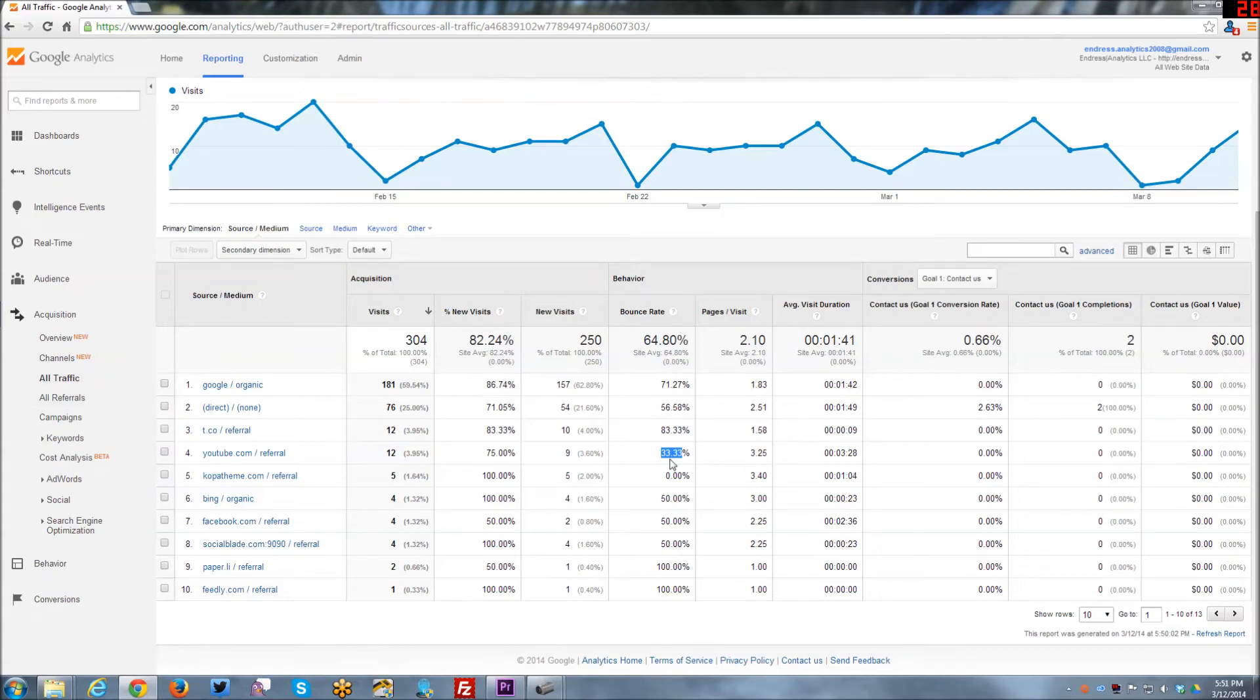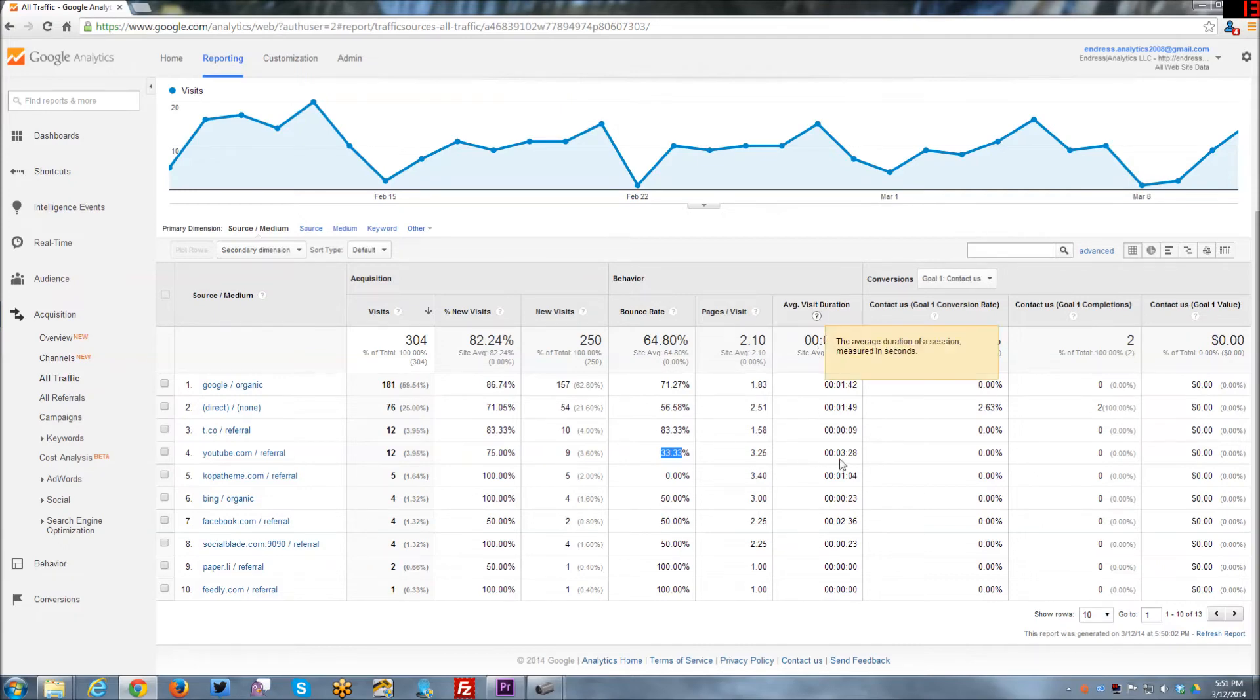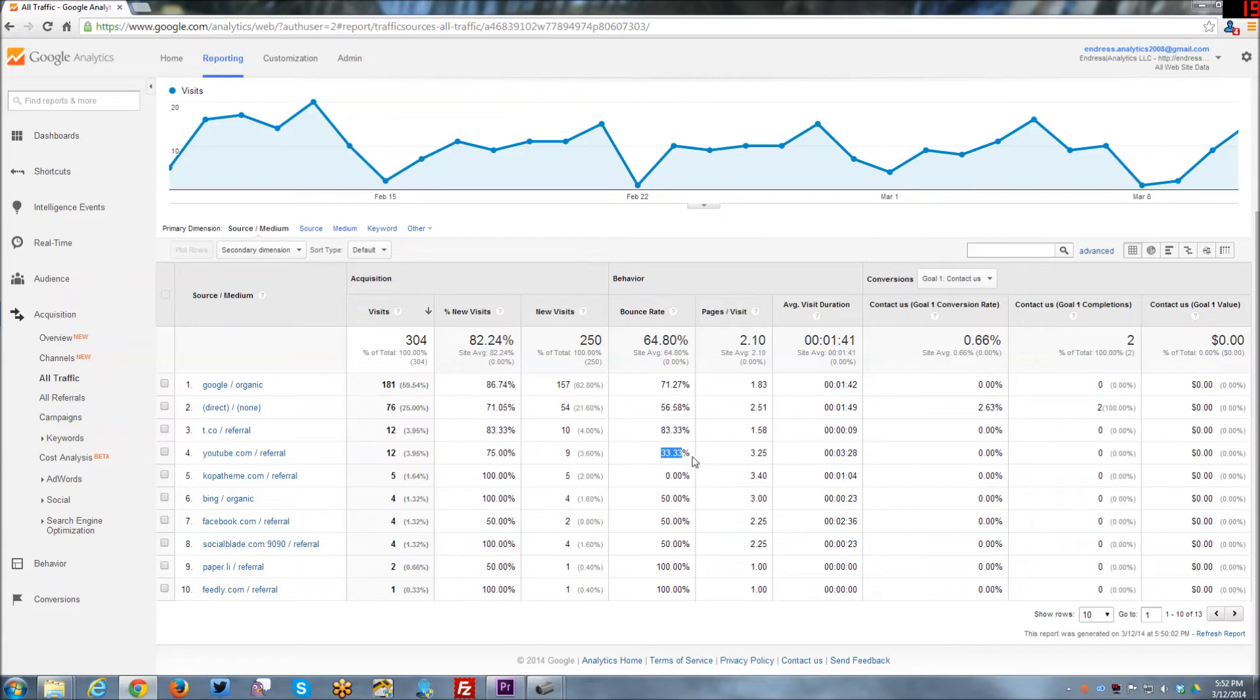So I think that's kind of cool. And it also has one of the higher pages per visit 3.25 visit duration. So people who are coming to my website based off of my YouTube videos are much more engaged with my website.